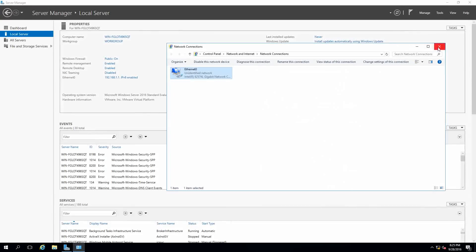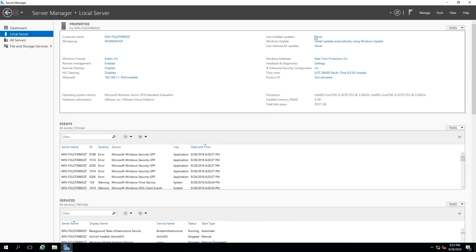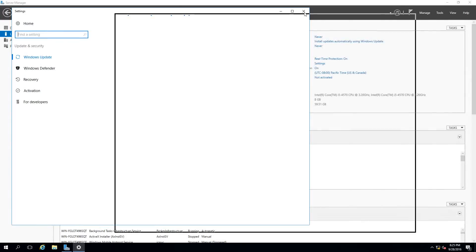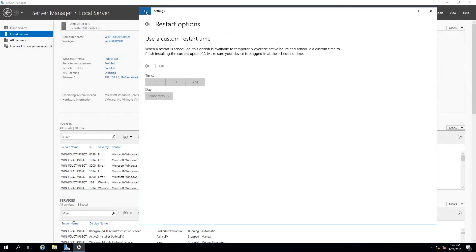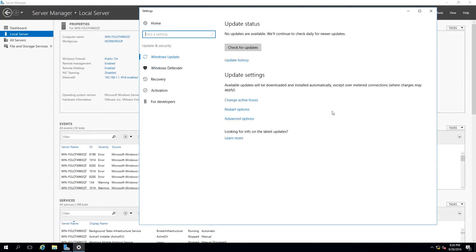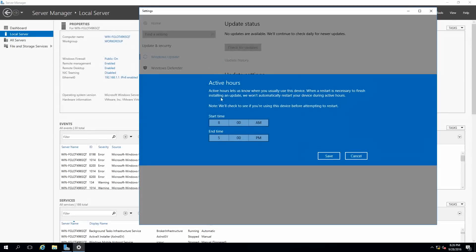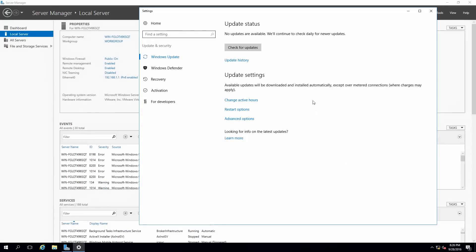Next, I configure Windows Updates. You can set the server to install updates automatically, or configure restart options. I prefer to set it to check for updates only and not install them automatically. If you install WSUS, you can control update deployment centrally from there.